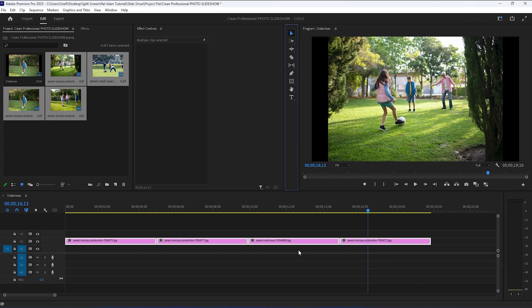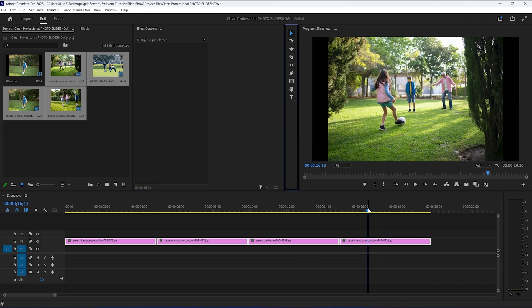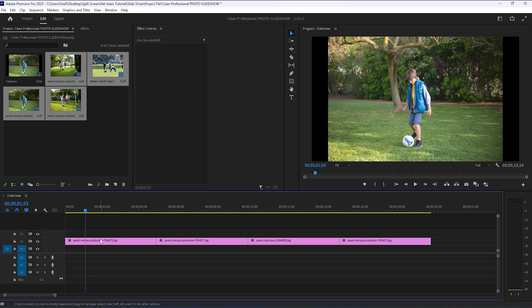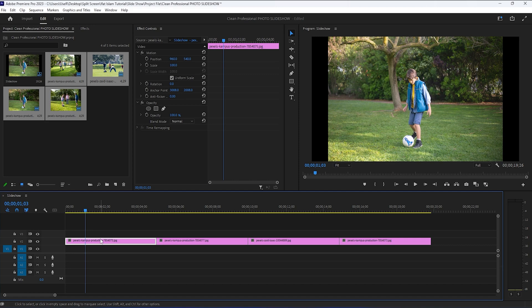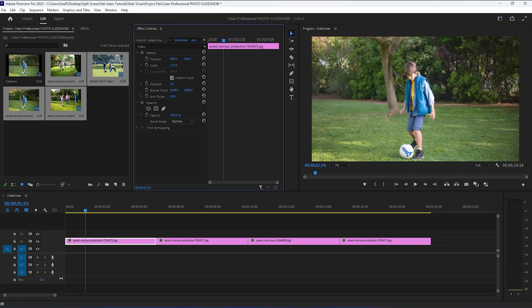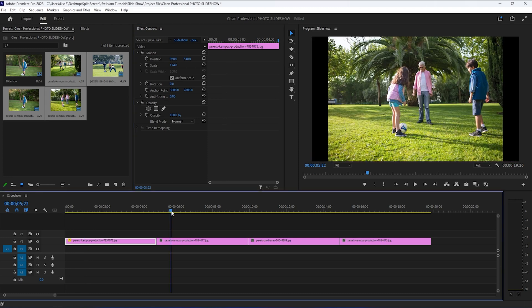But the images do not have a 16 by 9 aspect ratio, so now we do have some black bars here on the side. To fix this, we need to increase scaling inside the effects control panel. And this needs to be done on every photo on the timeline.